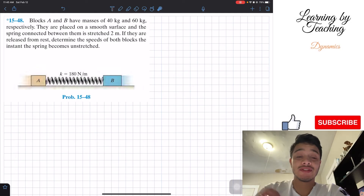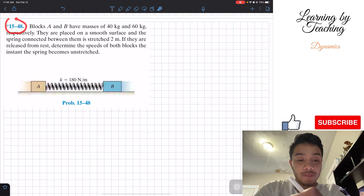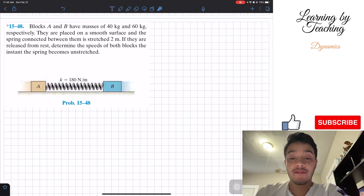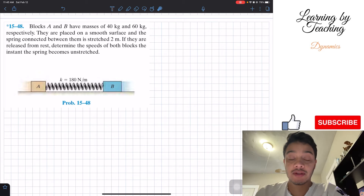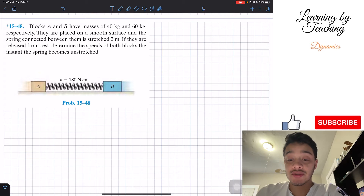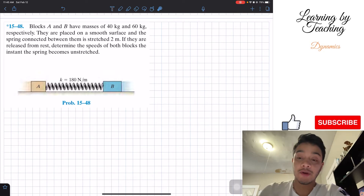Welcome back everyone to Engineering Dynamics. We're going to solve problem 15.48. Block A and B have masses of 40 kilograms and 60 kilograms respectively. They are placed on a smooth surface and the spring connected between them is stretched 2 meters. If they are released from rest, determine the speeds of both blocks the instant the spring becomes unstretched.